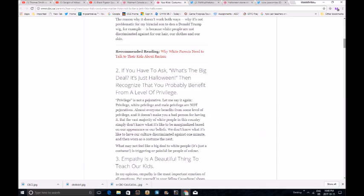If you have to ask, what's the big deal, it's just Halloween, then recognize that you probably benefit from a level of privilege, or you're just sane. Privilege is not a pejorative. Let me say it again. Privilege, white privilege, and male privilege are not pejoratives. Of course it's male privilege too. Okay, next. What may not feel like a big deal to white people, some damn whiteys,